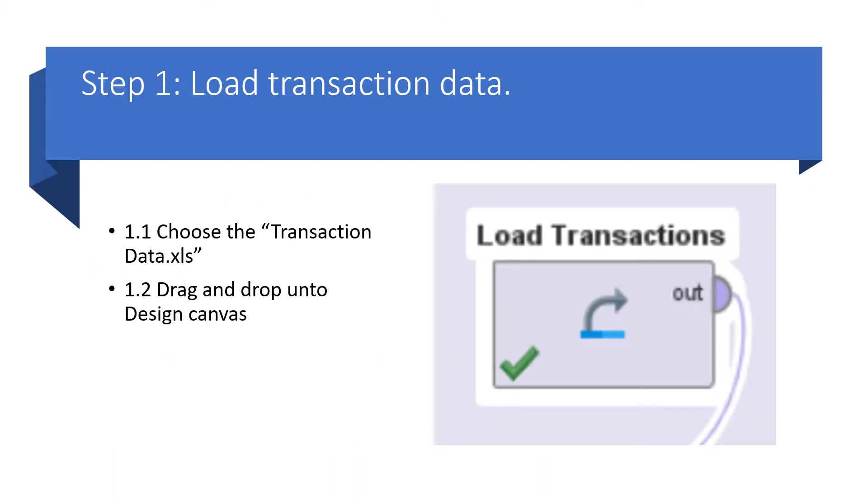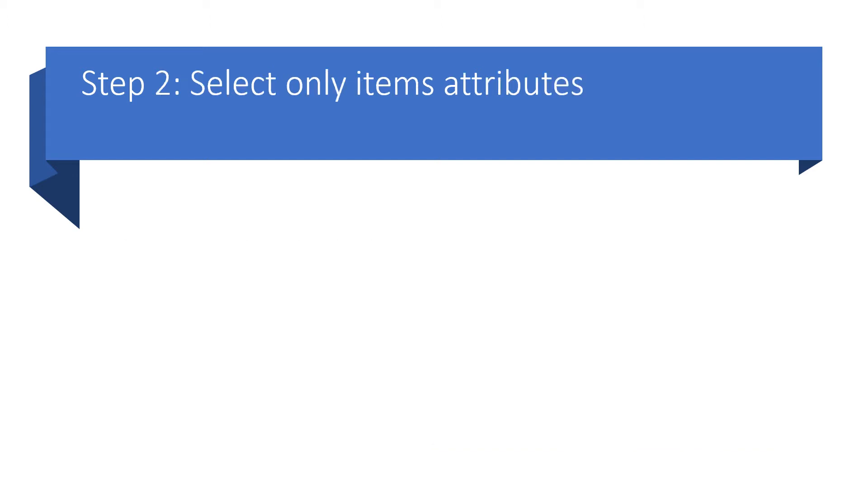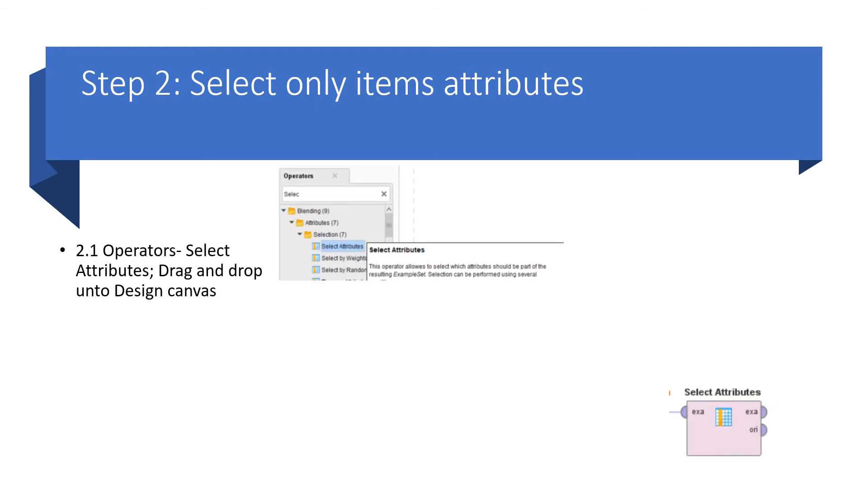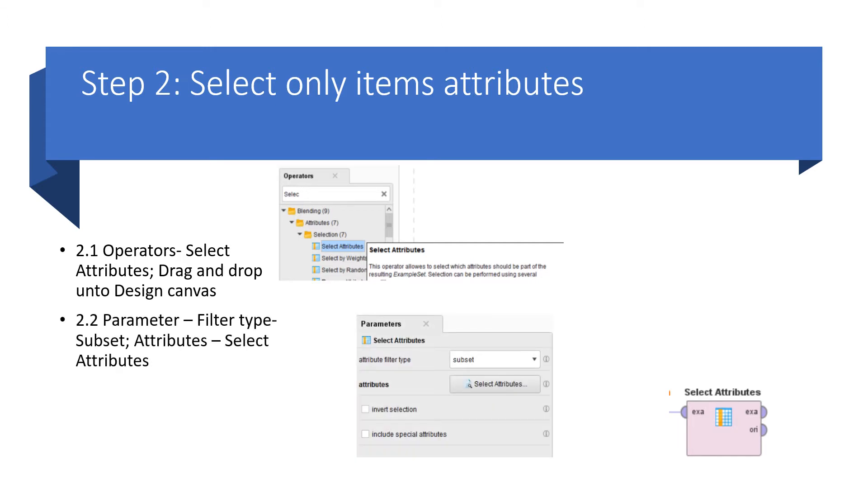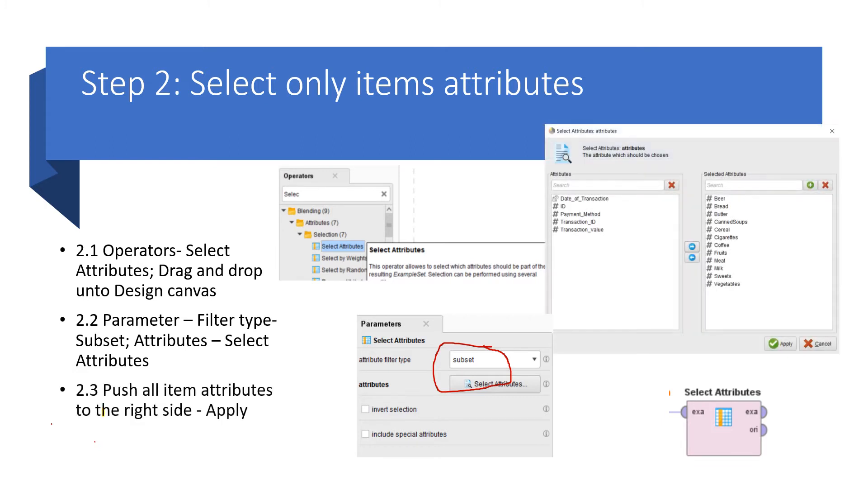First, of course, you need to load the transaction data. You can either load it or bring it into the repository and drag and drop it. Next, select only the item attributes, because the item attributes are the list of items as I mentioned, the ones and zeros. Drag and drop it into the canvas. Do this in the form of a subset so you don't have to do it one by one later in the parameters. From here, you'll be able to generate the items and push all over to the right side.